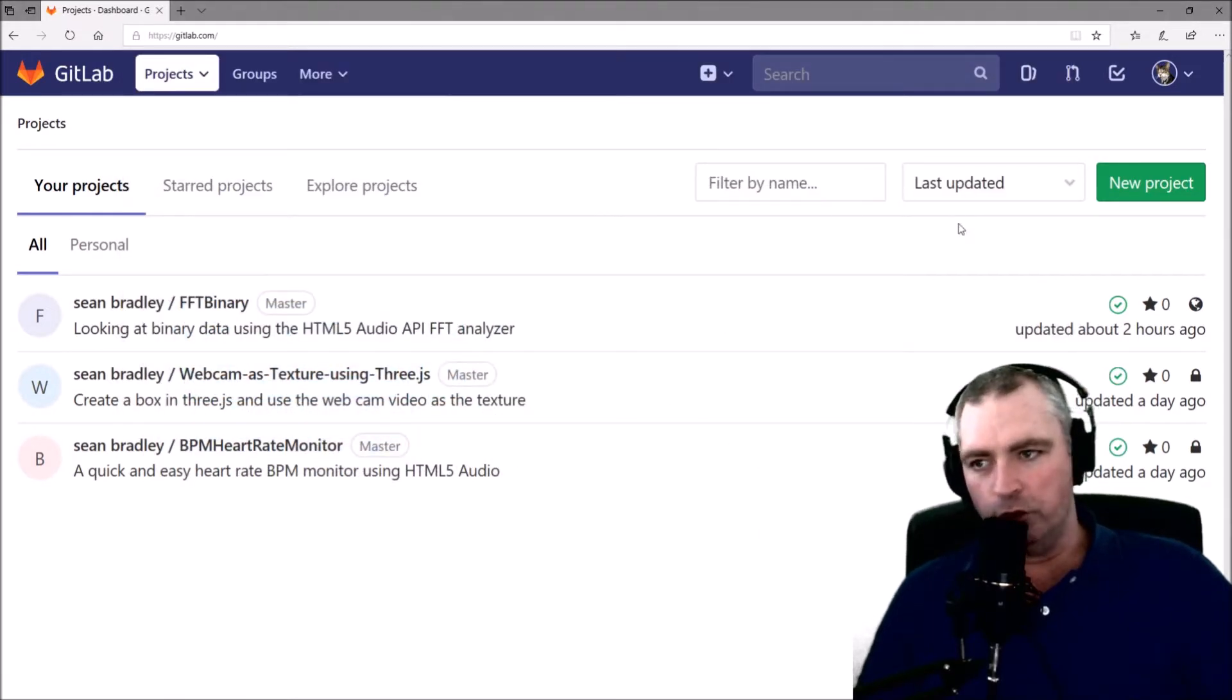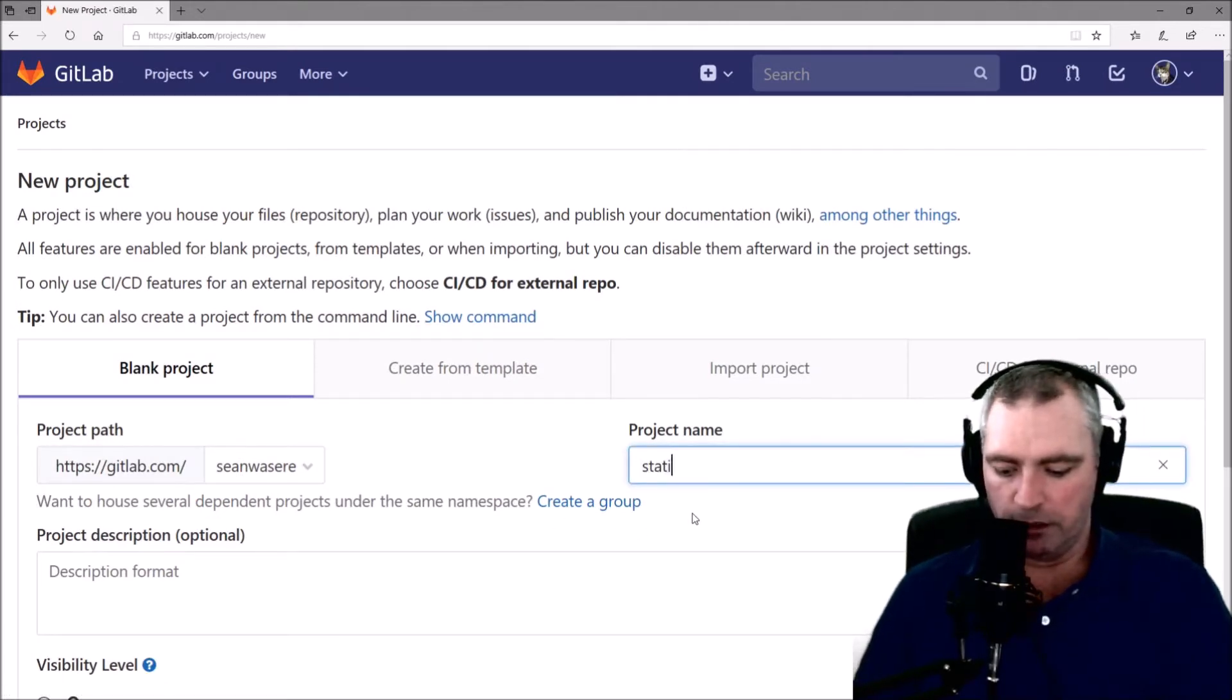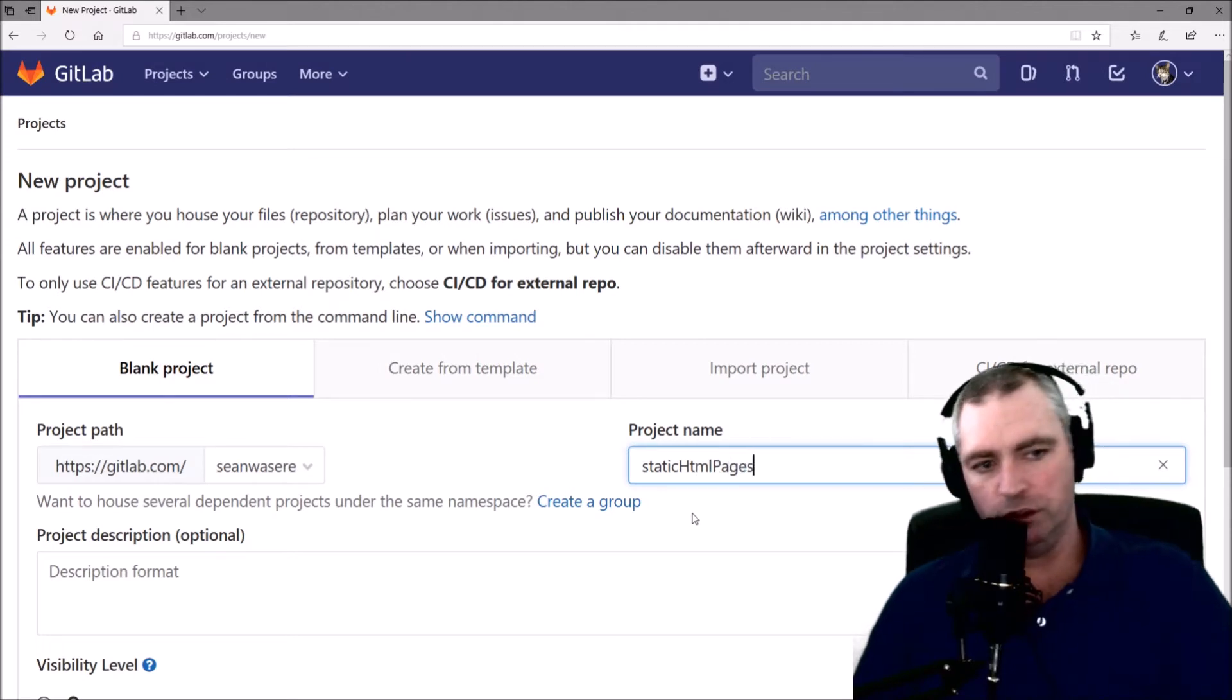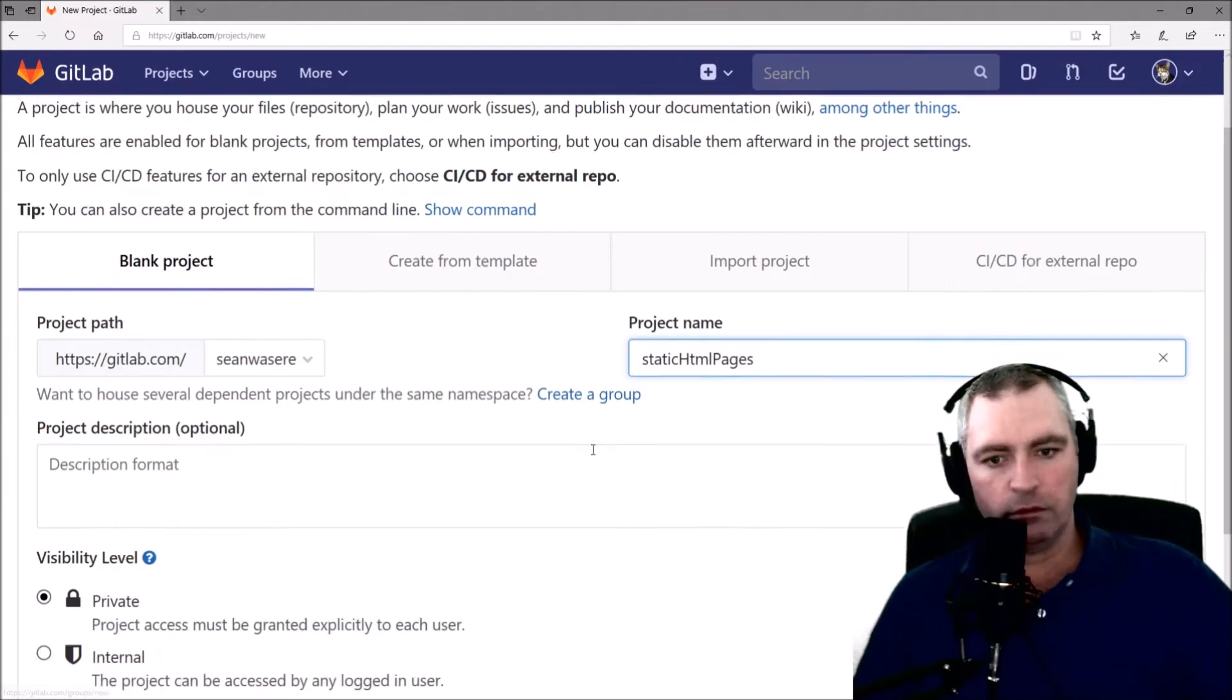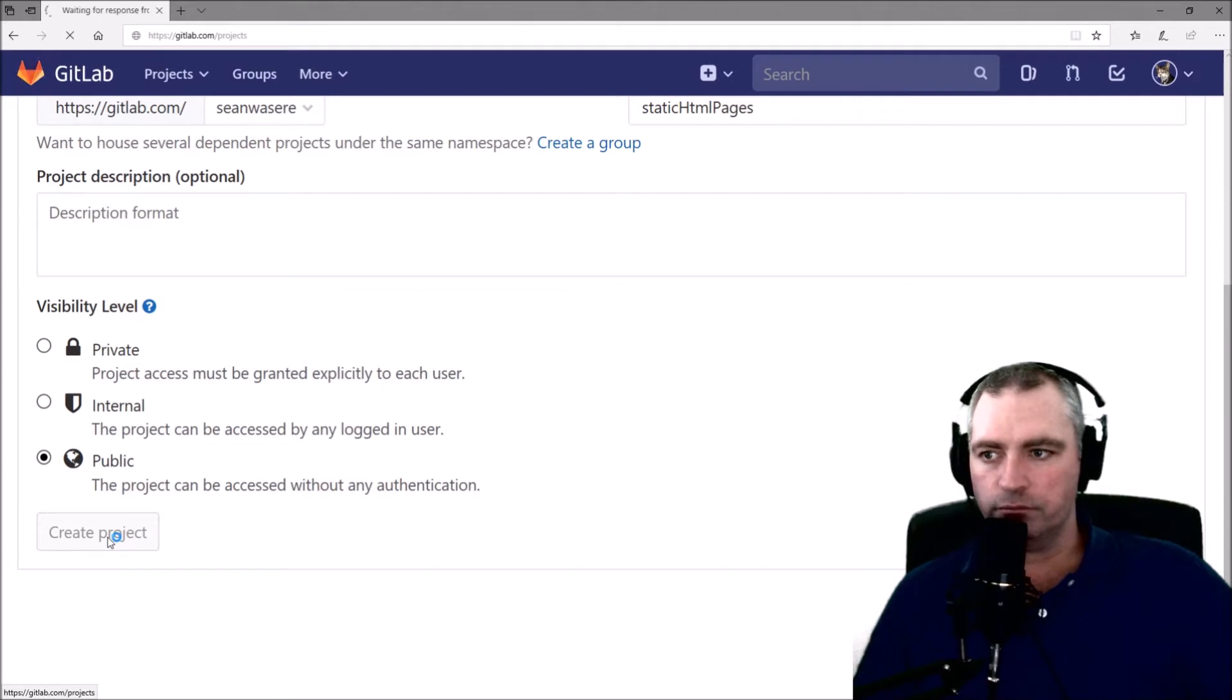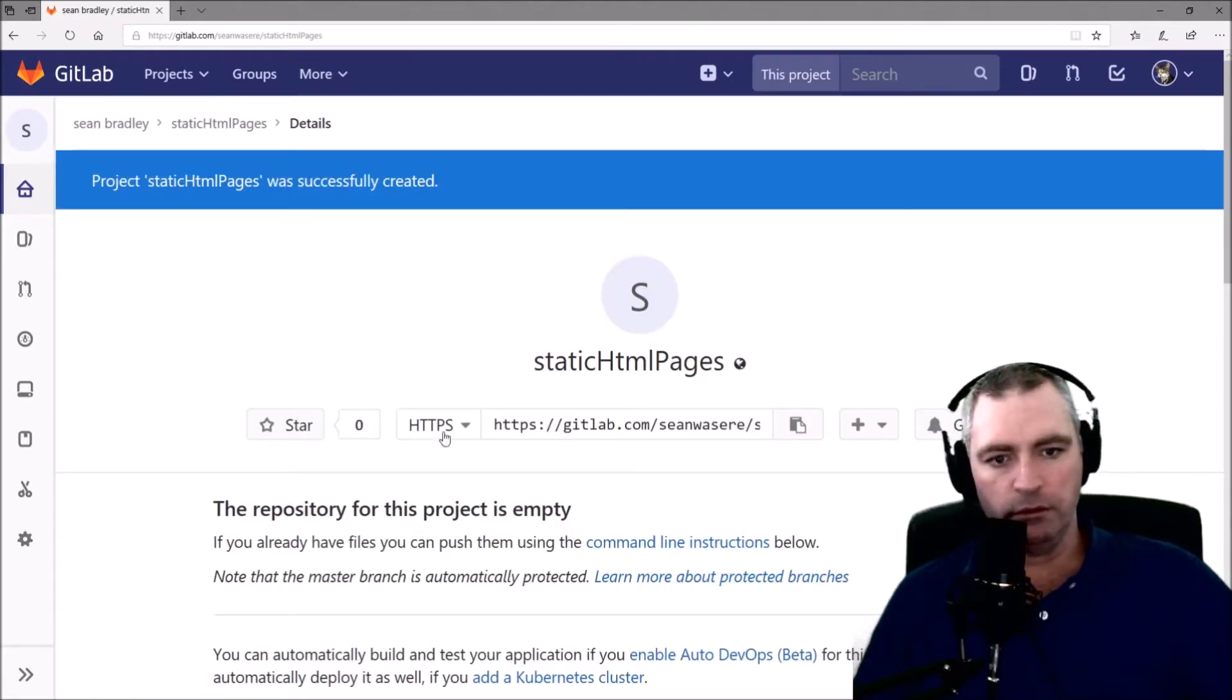Create a new project. I'm going to call it Static HTML Pages. Like that. Public, Create Project. There we go.